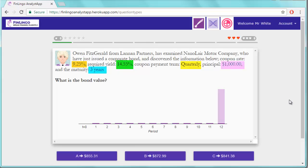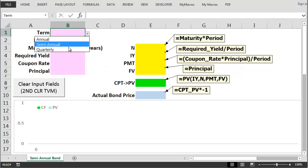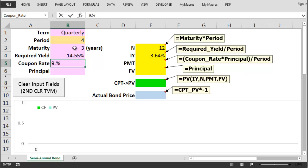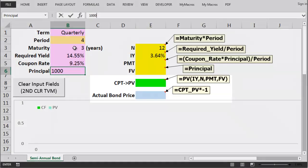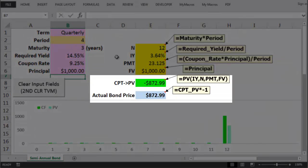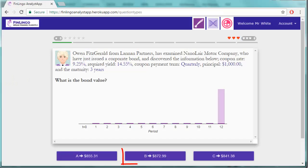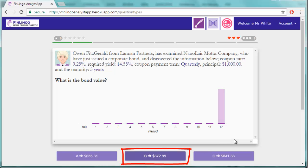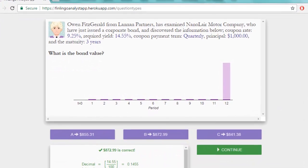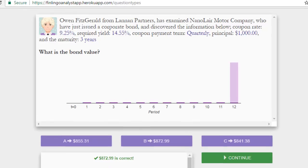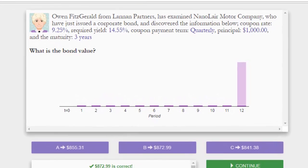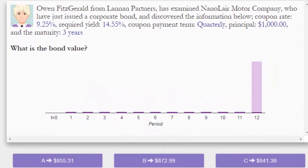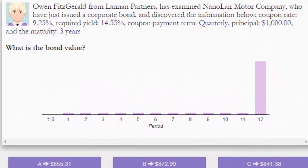Once we've found one select the key information then use exactly the same method to figure out the bond price and once we have this bond price we can now just select it on Finlingo. Periodic bonds like semi-annual bonds and quarterly bonds and even monthly bonds are a little bit trickier to solve for prices than annual bonds but once you've got into the groove of dividing and multiplying all these different numbers you should be able to do them almost as quickly.